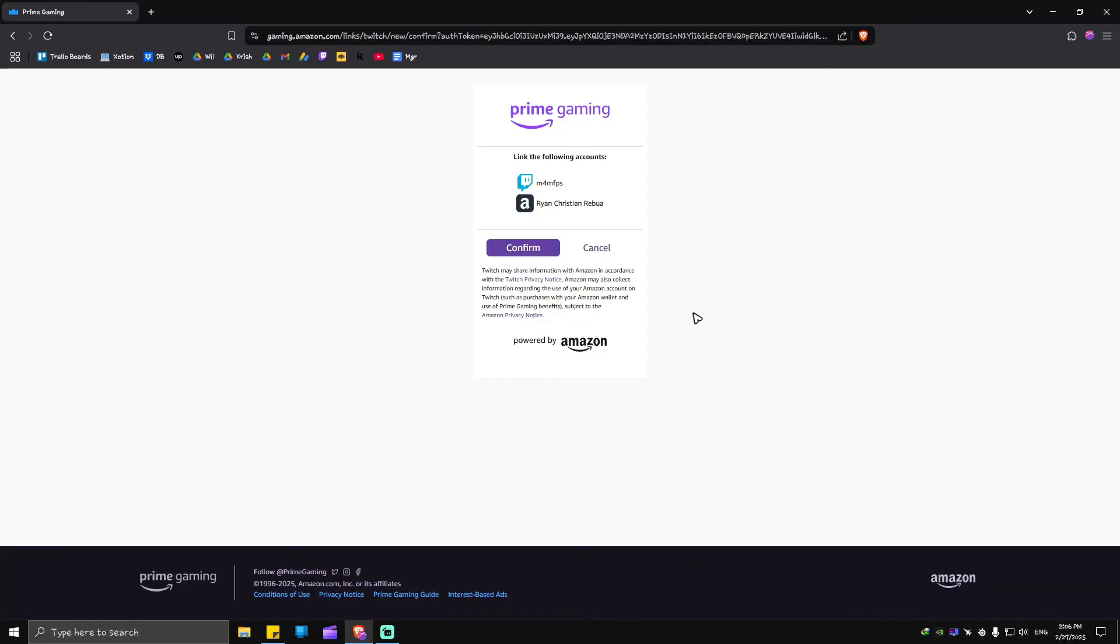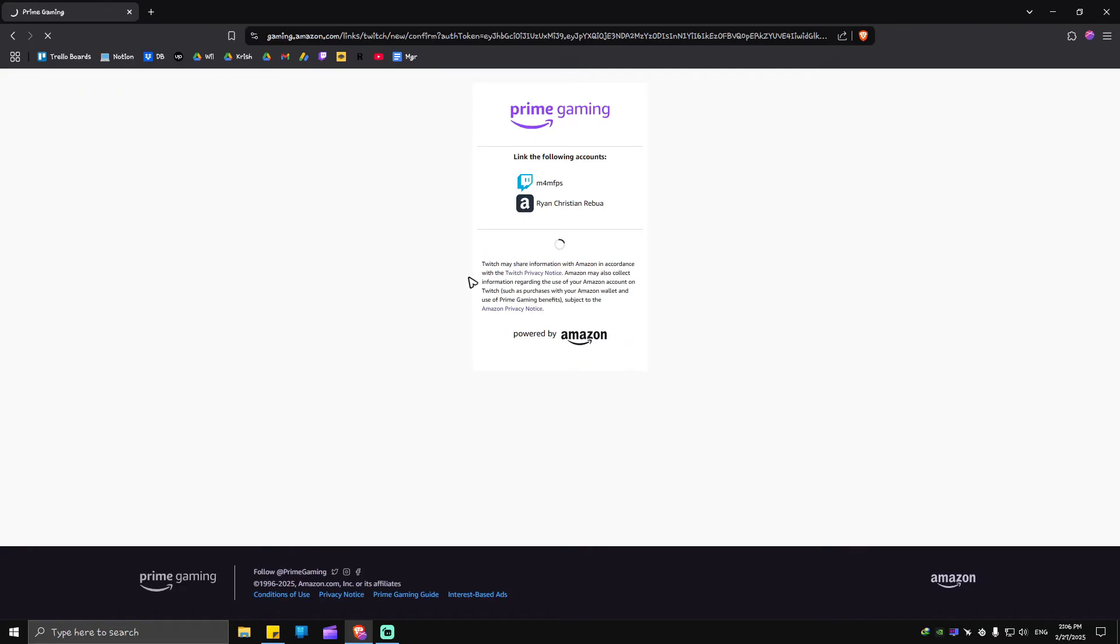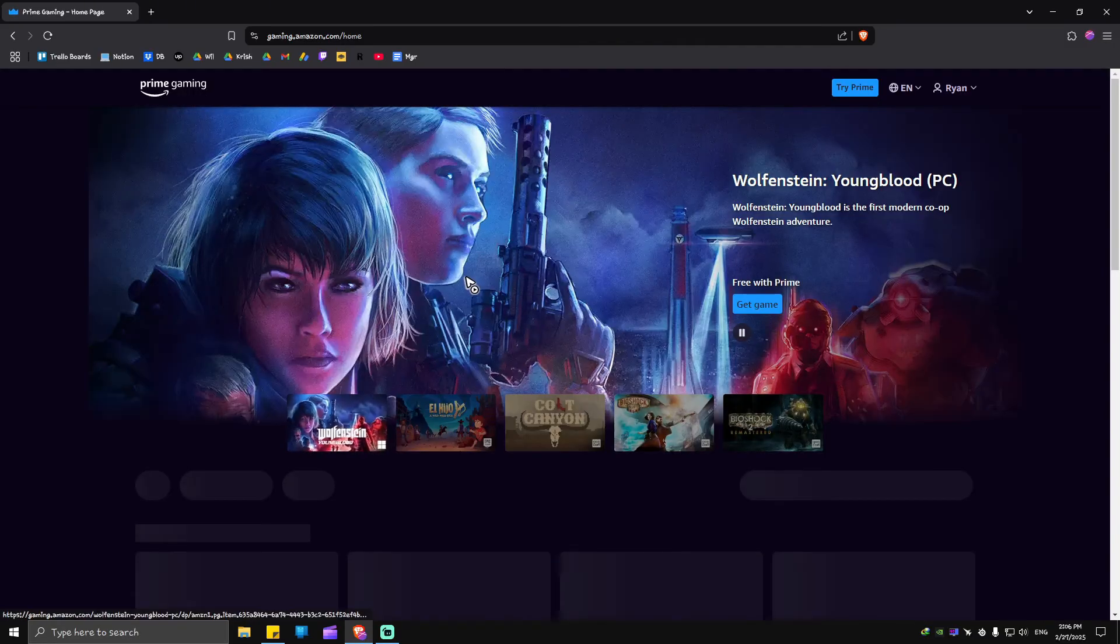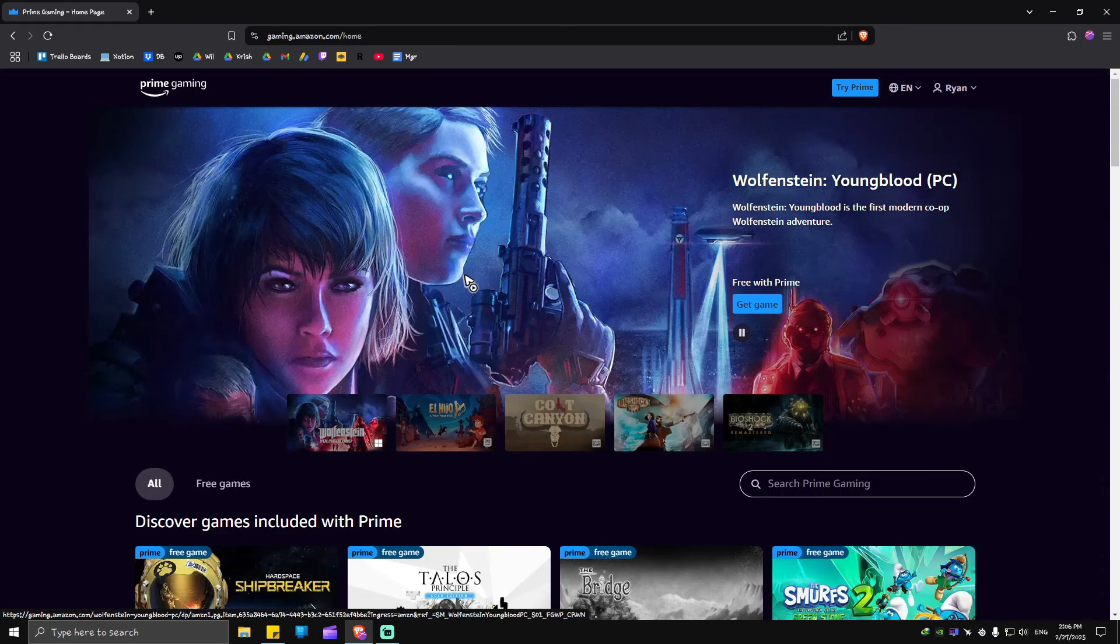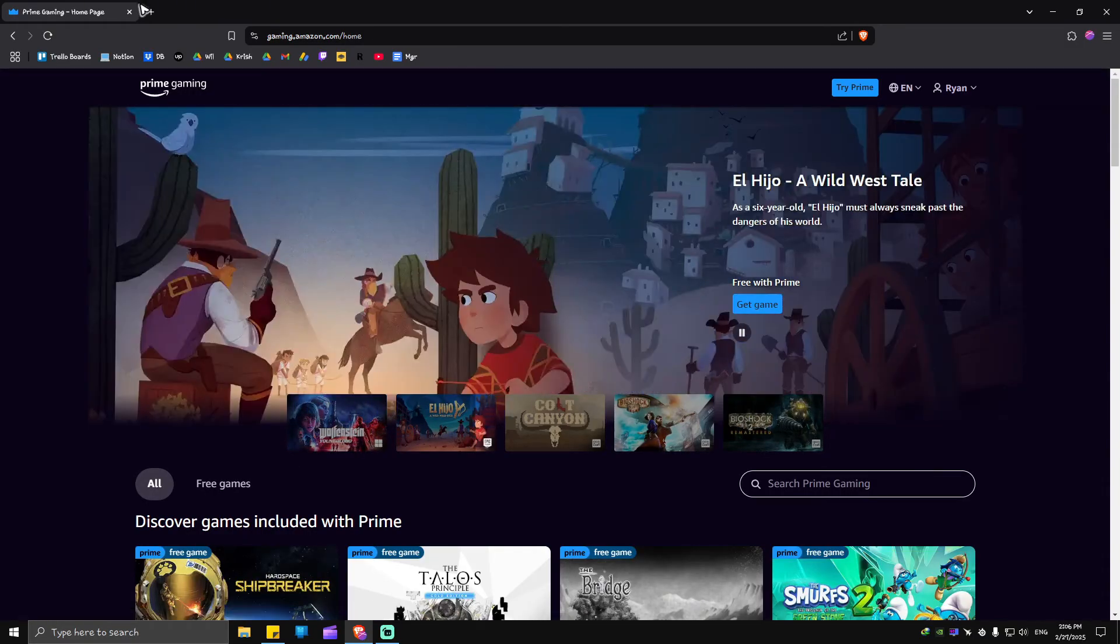Wait for it to load. Now once it loads, just hit on confirm. As you can see here, here's my Twitch account and here's my Amazon account. I'm just gonna hit on confirm and that's about it.